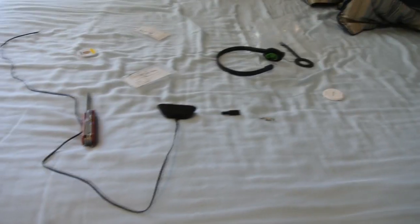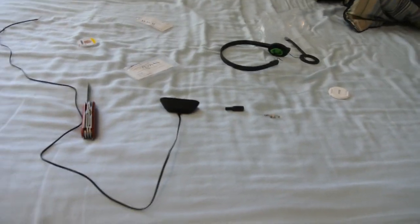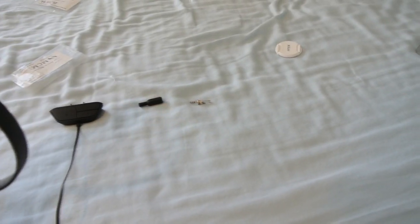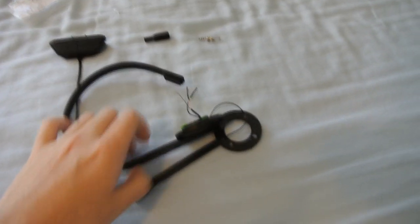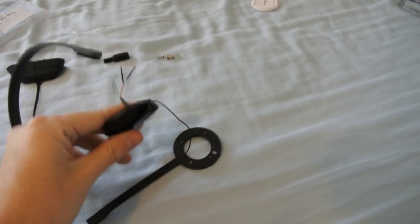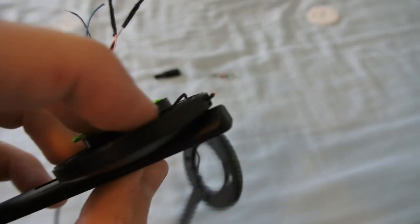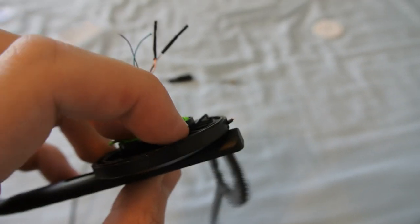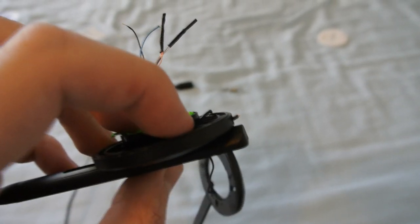So what you're going to need is I have some things laid out here but you will need a couple more things. Obviously you will have to cut the wire from this Xbox One headset pretty much wherever the wire is coming out which was right there. Just snip that. You don't need it.